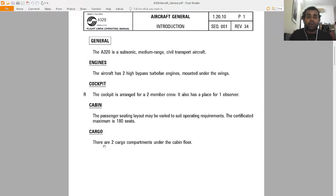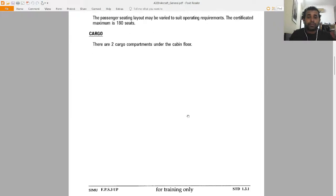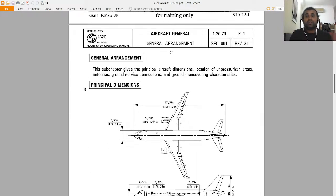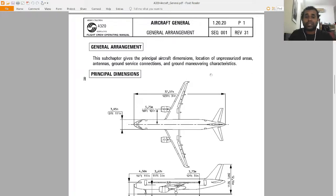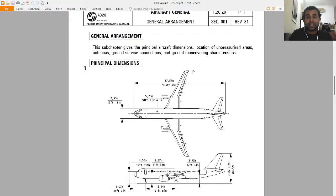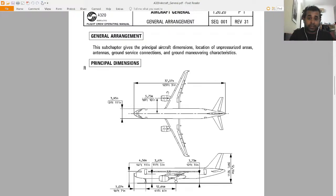There are two cargo compartments under the cabin floor, named the forward cargo and the aft cargo. Now we'll talk about general arrangements — this sub-chapter gives the principal aircraft dimensions, location of unpressurized areas, antennas, ground service connections, and ground maneuvering characteristics. In a previous lesson on aircraft general, I did discuss the dimensions, service points, and doors and where they are located.